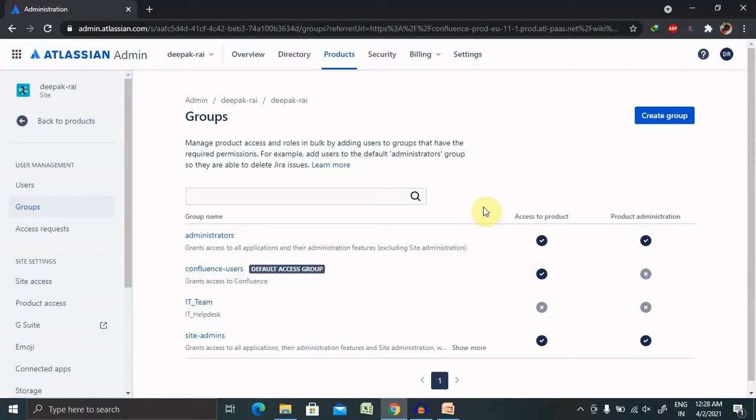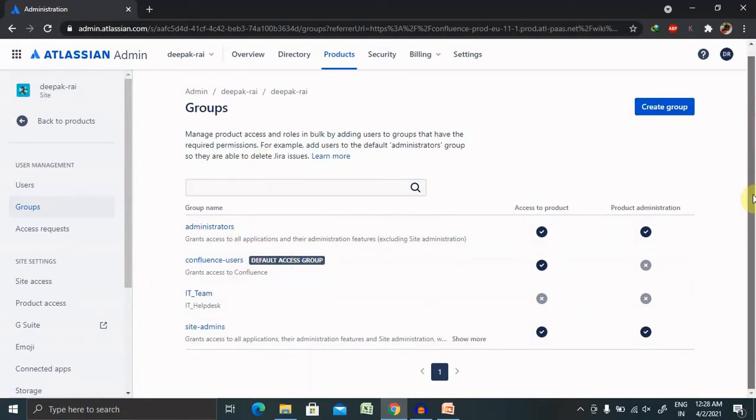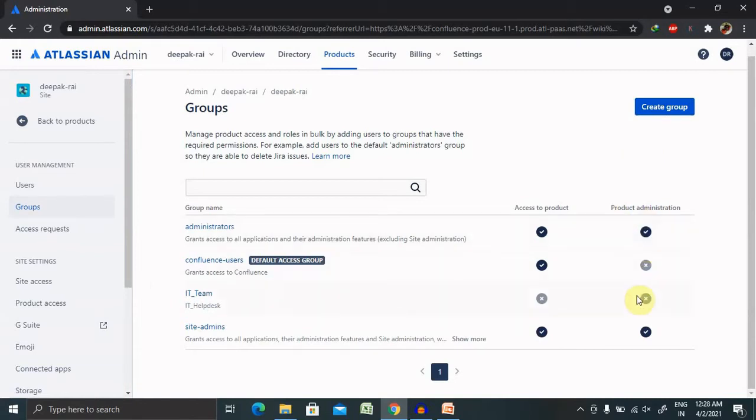Whatever groups are already available, you can see them here from this page. And if you want to remove any permission for any specific group, you can remove it from here.